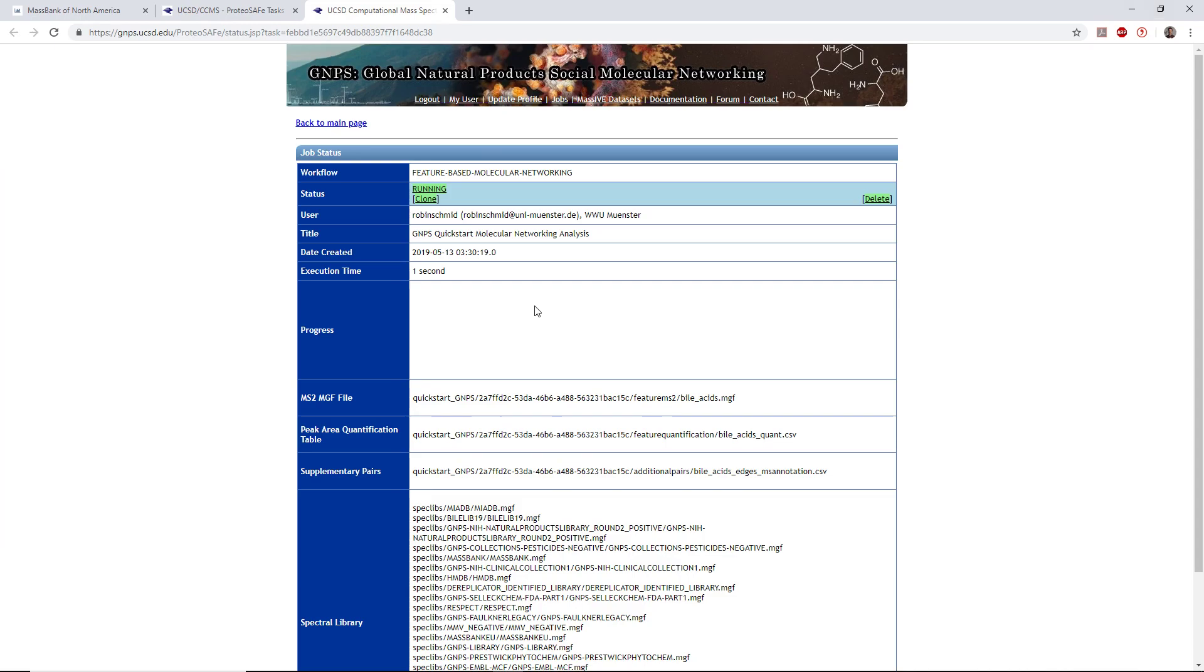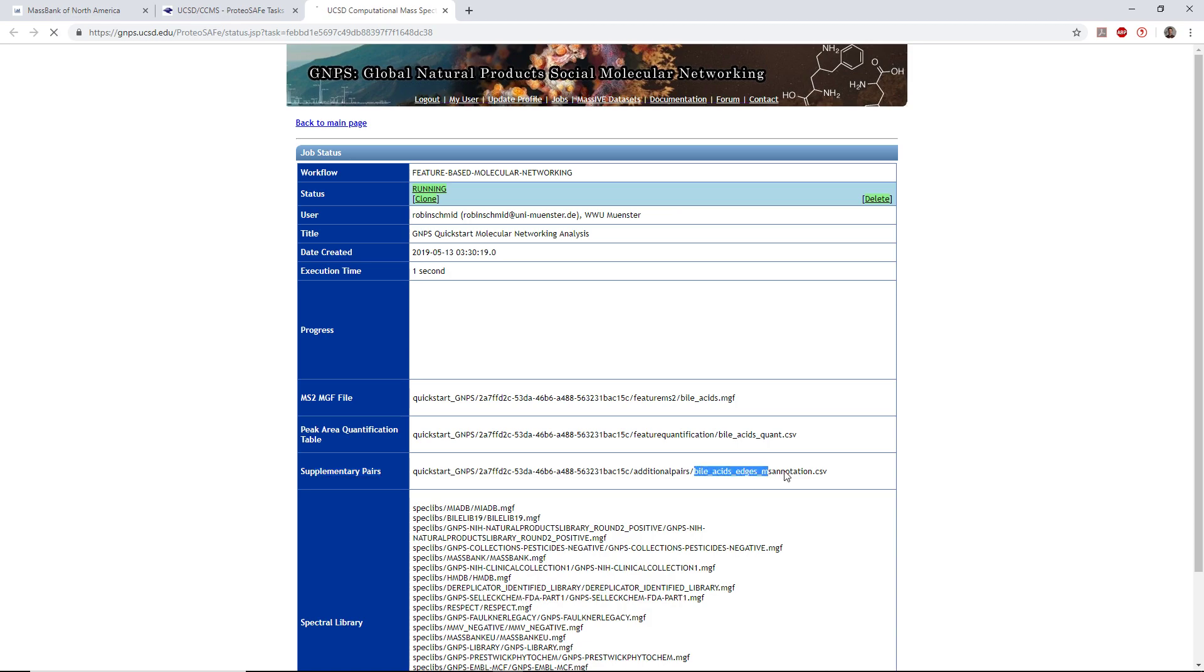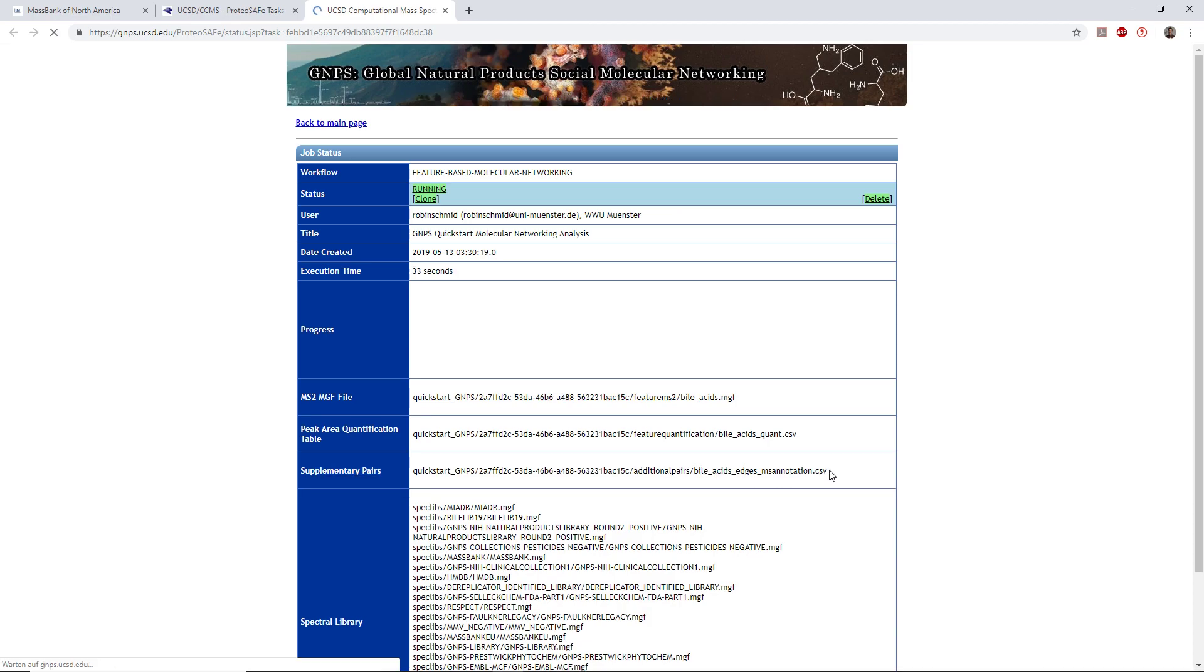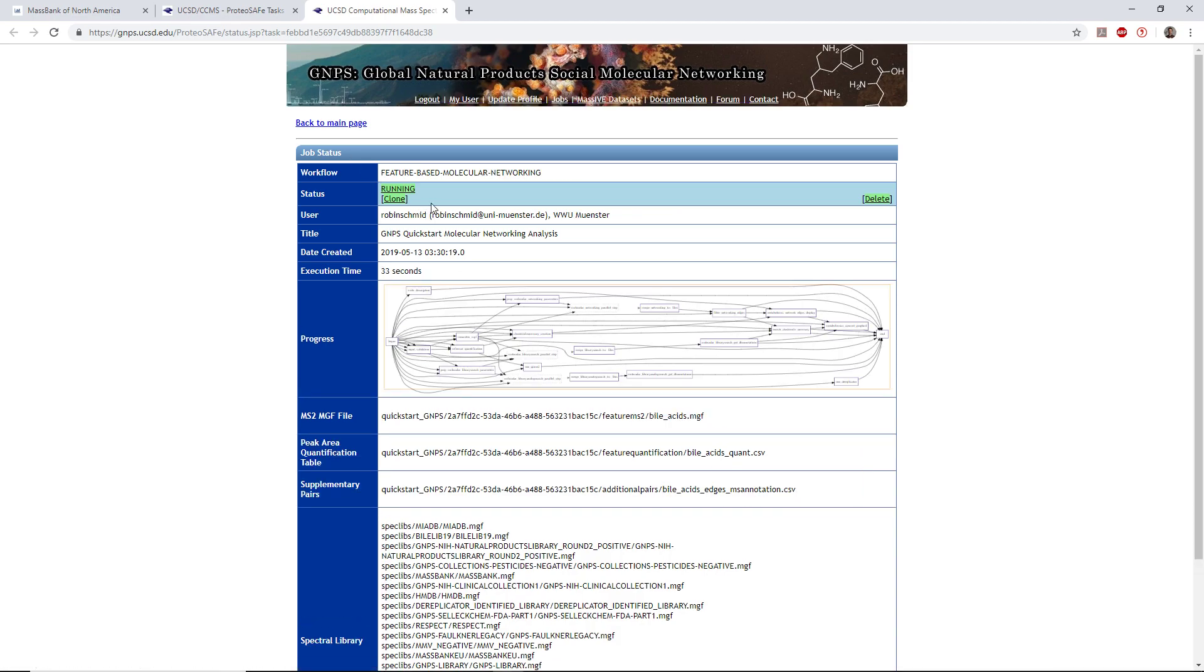Here we can see that the new job was created in my user space. We have the MGF file, the quantification table, and supplementary pairs. This is just the additional edges. After the job is done, we're going to get a notification by GNOME, and we can look at the data.